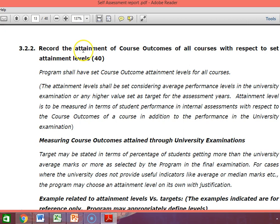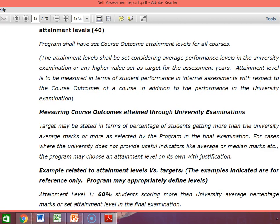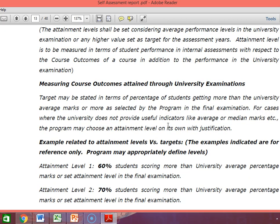To start with, I take the NBA document 3.2.2 — record of attainment of course outcome of all the courses with respect to set attainment level. We are an affiliated institution, so we have to follow the procedure given in NBA. We have only two methods for assessment of the course outcome: one is the internal assessment test, and the other is the university end semester examination.